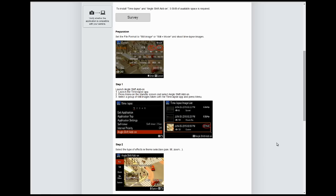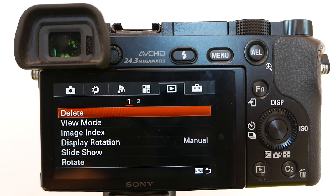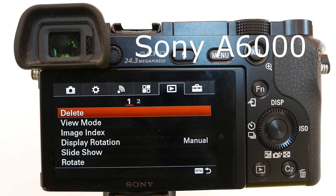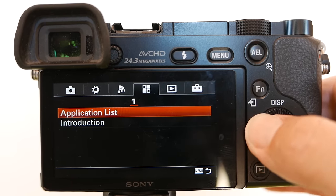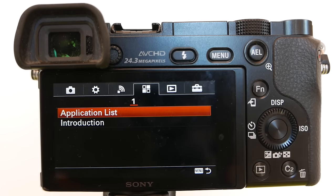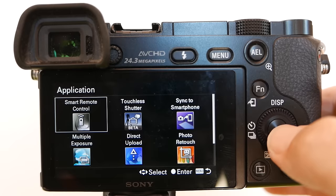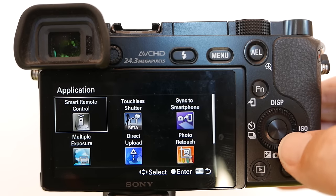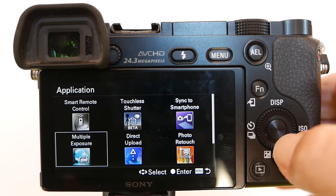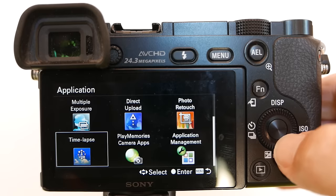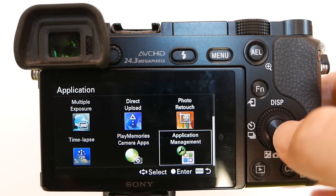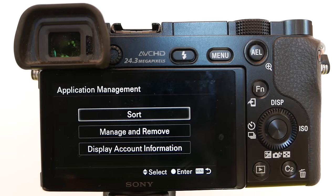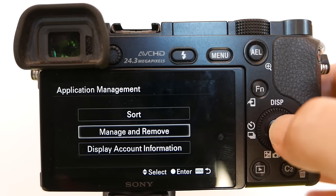Let's take a look at how this app works. I'm using the Sony a6000 camera. After you have downloaded the Angle Shift Add-on App, go to the menu here — Application List. In your list of applications, the Angle Shift Add-on App will not appear, because it is an add-on app to the Time Lapse App.